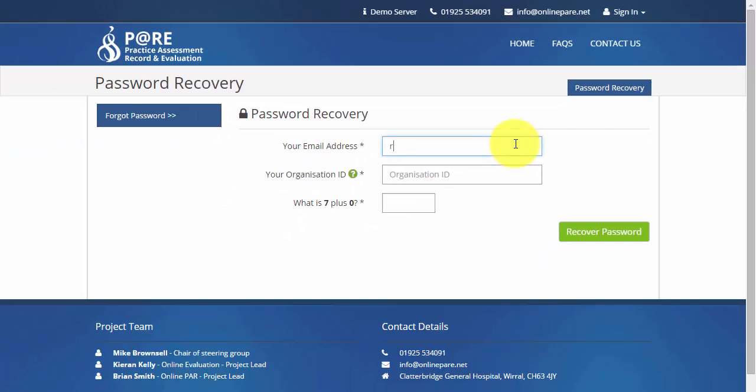To recover your password you will need to enter the email address you have registered with followed by your student ID.